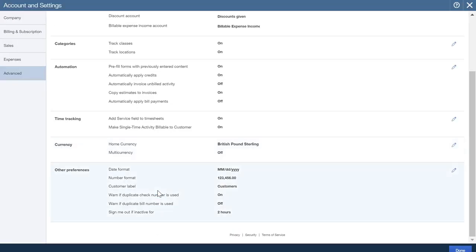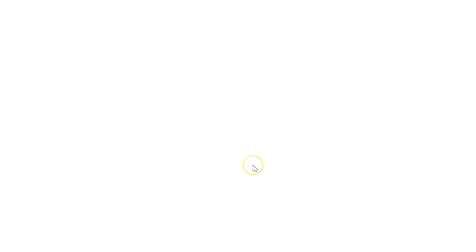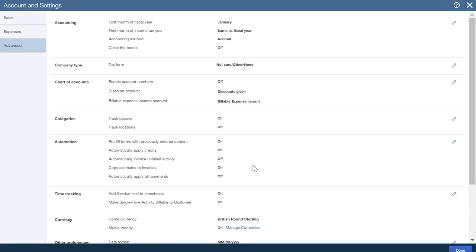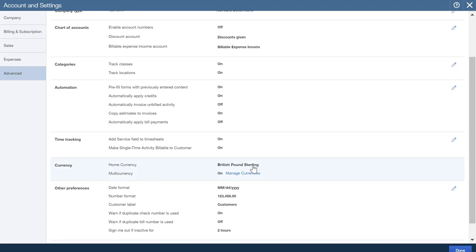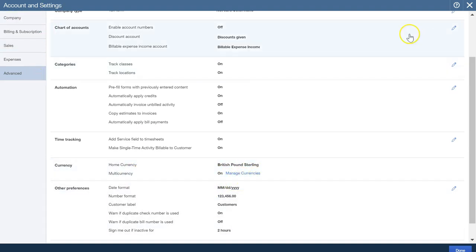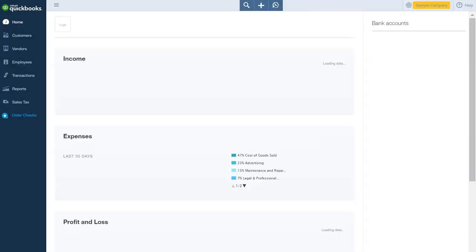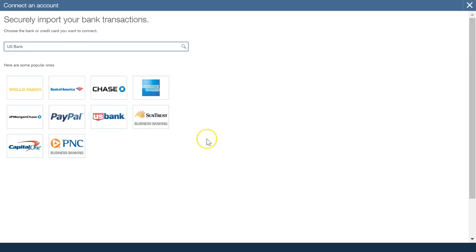And you'll see it's on. I won't go into managing the currencies, it's a whole different video. So click Done, and we go back in here.